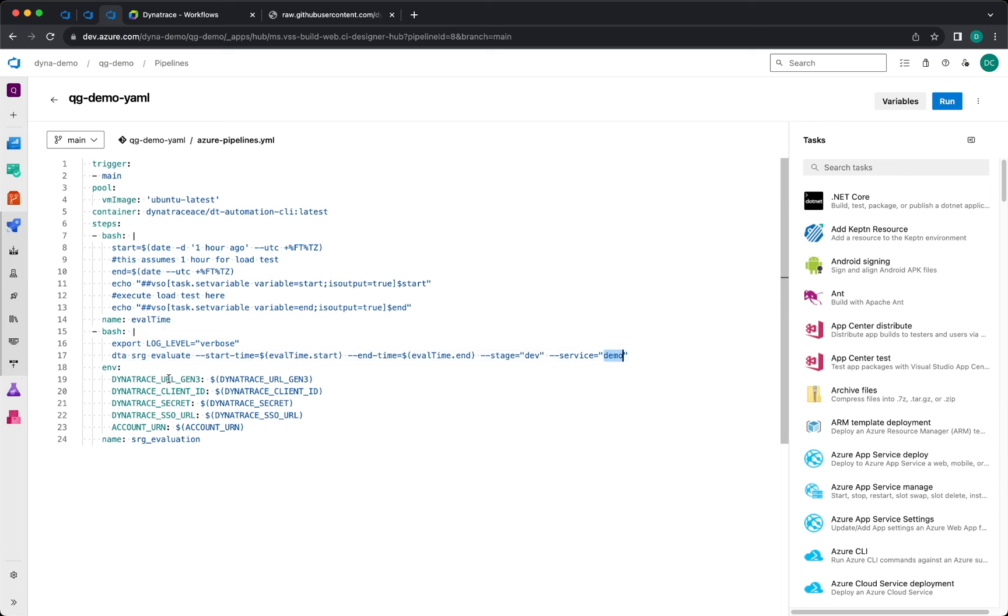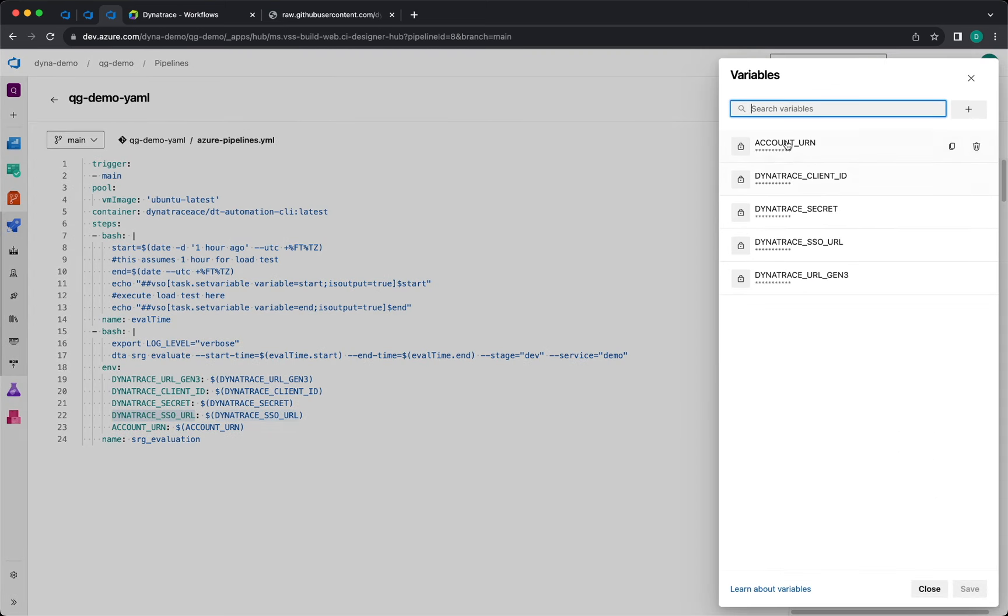For the secrets, Dynatrace URL, client ID, the secret and the SSO URL, and the account URL, those are going to be stored as variables in here. So once you add the secrets, you are able to just run it.